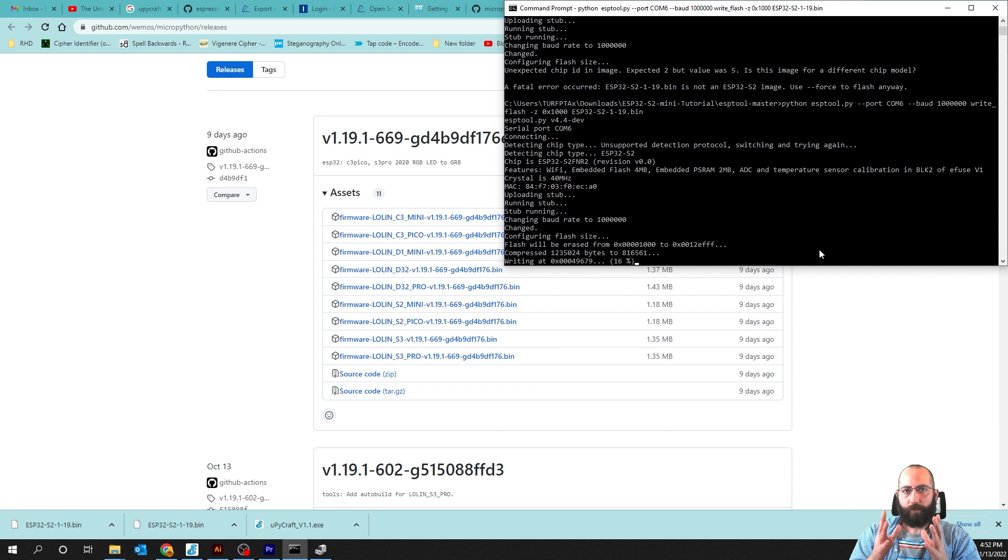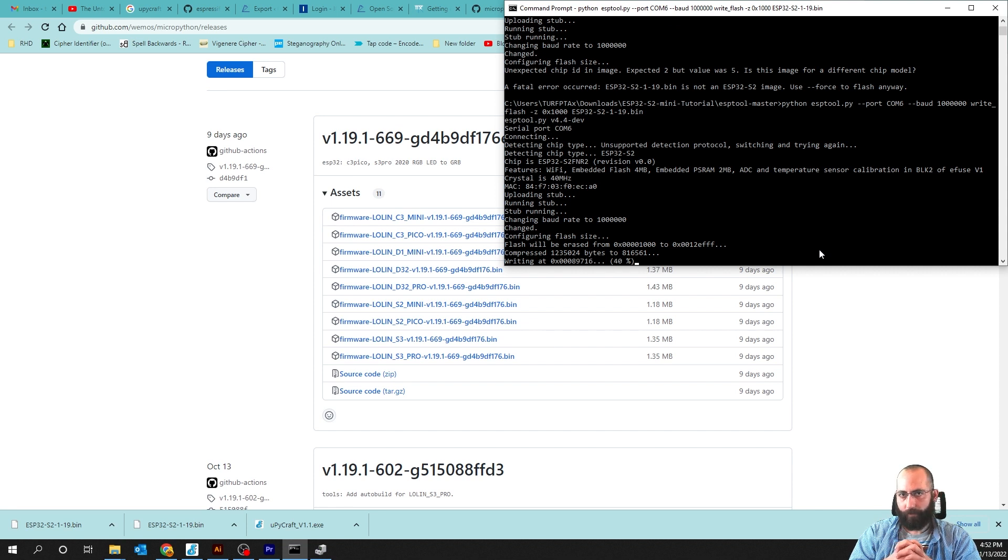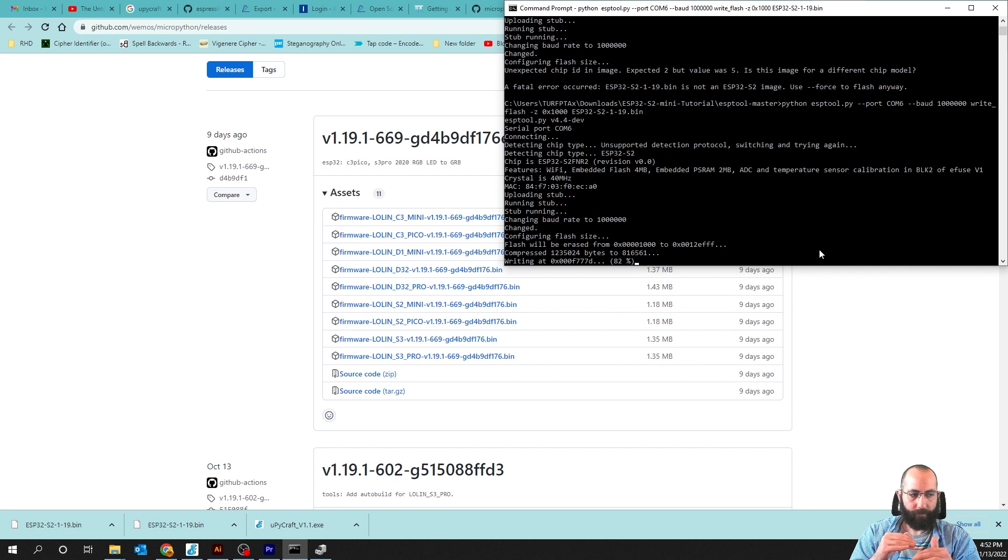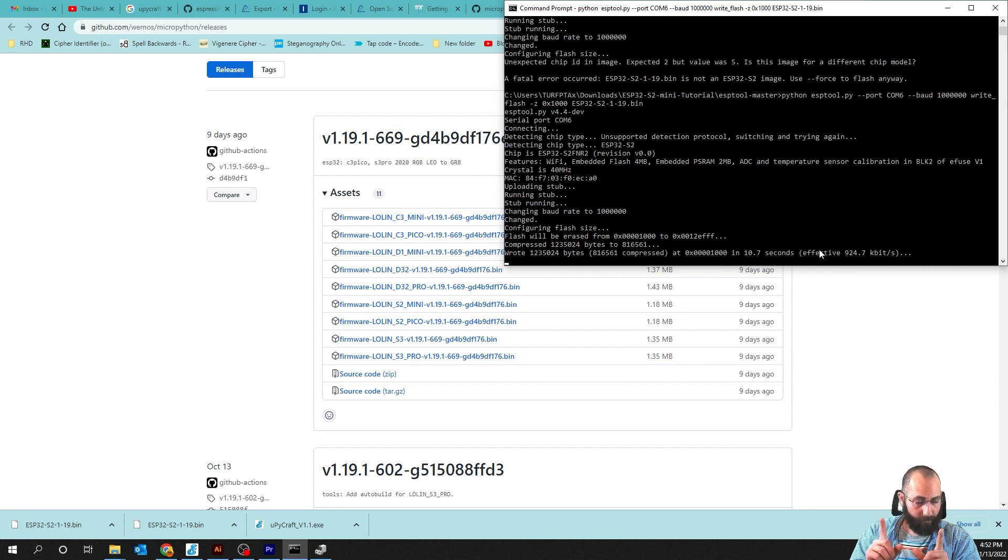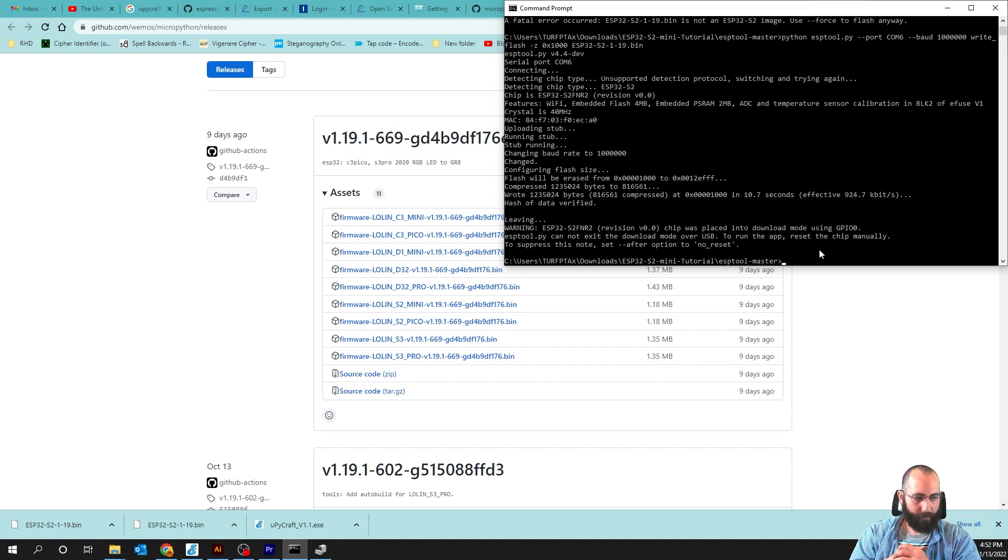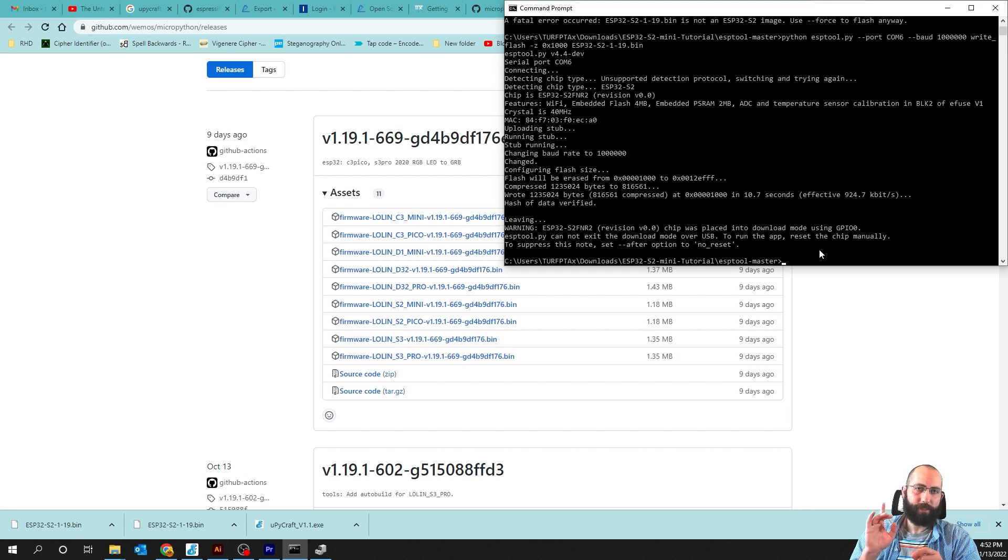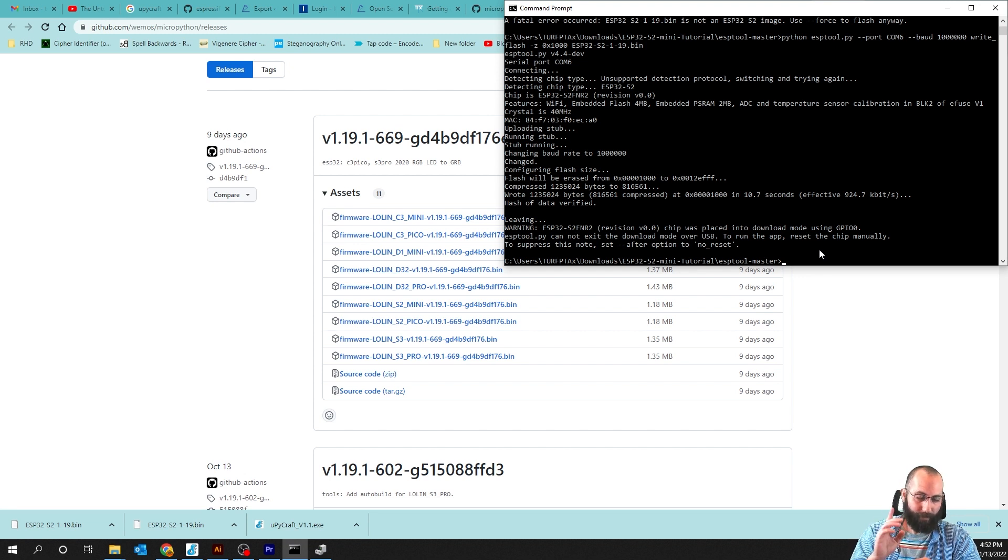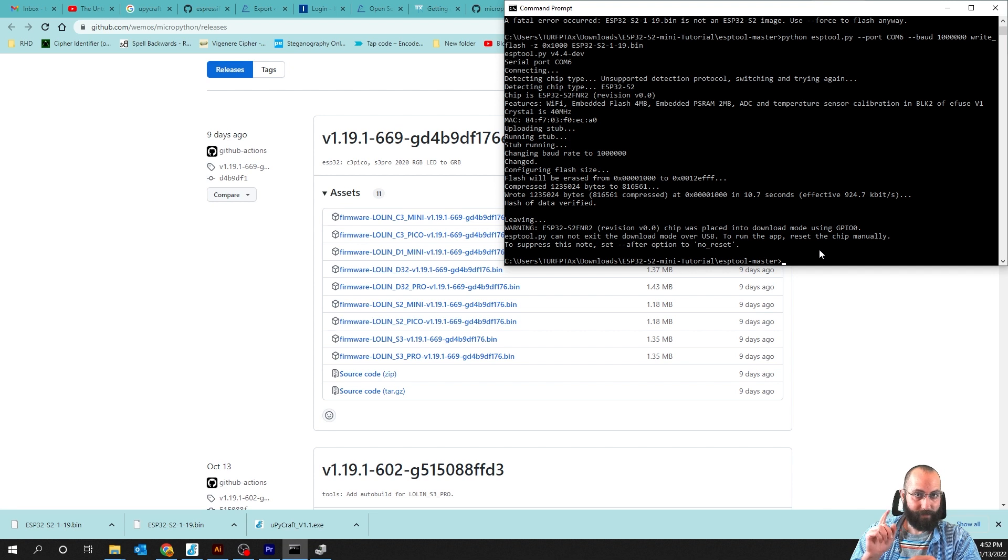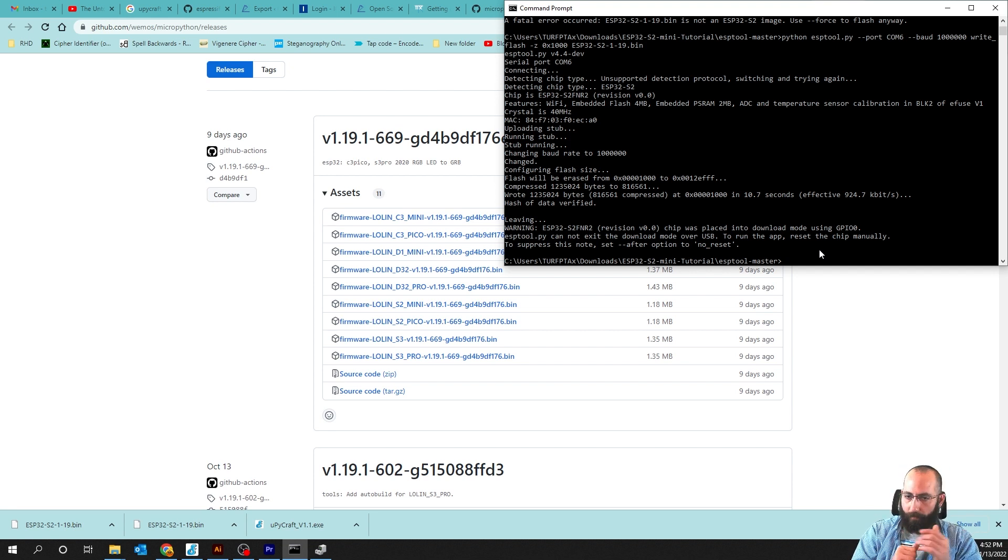You could get the error that it says no module named serial. In which case you have to do a python dash m pip install serial. If you accidentally do pi serial, it will say, module named pi serial does not exist. Make sure that you use pip to install serial, not pi serial. Otherwise, you'll have to undo it.